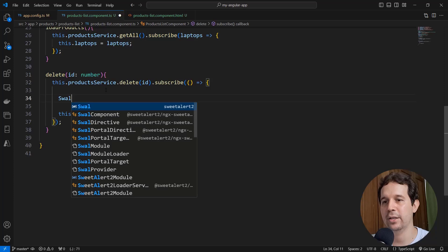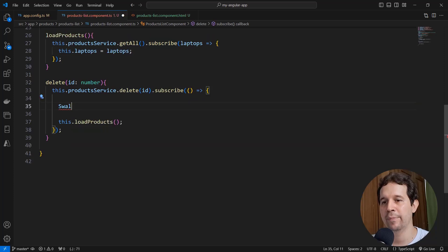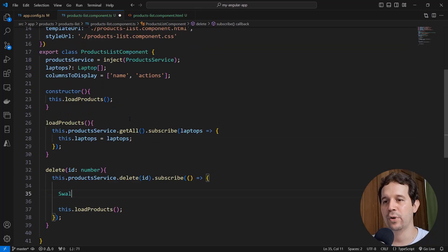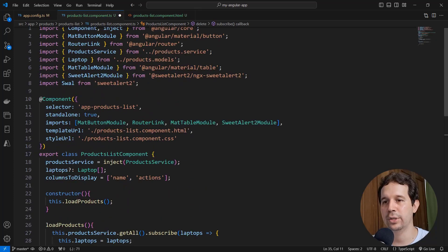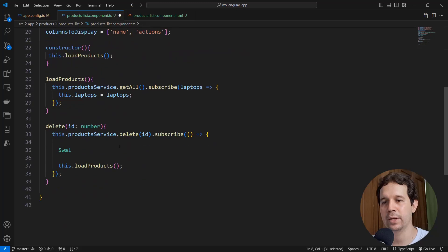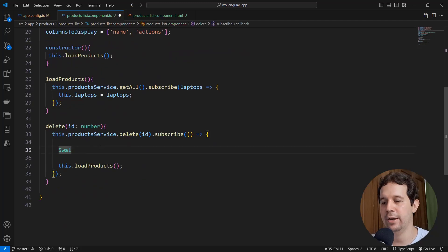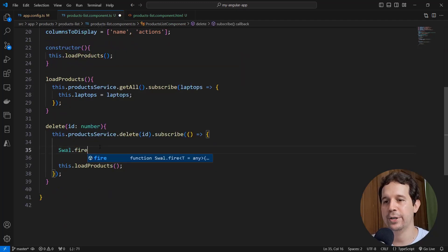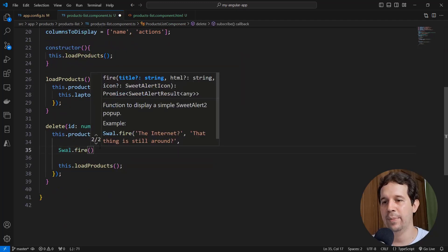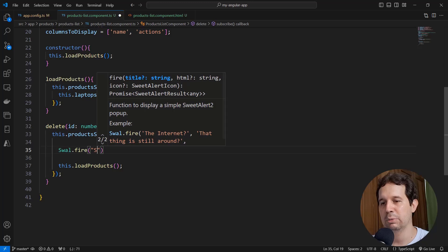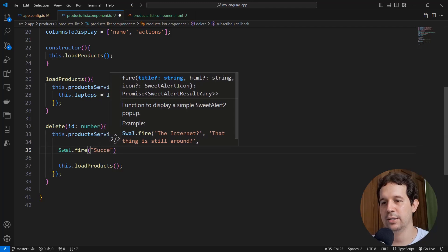So let me say swal, which comes from SweetAlert2, this one comes from SweetAlert2, and let me say here fire, and let me pass a title, success.